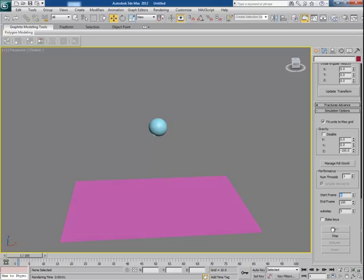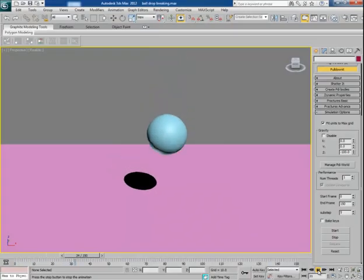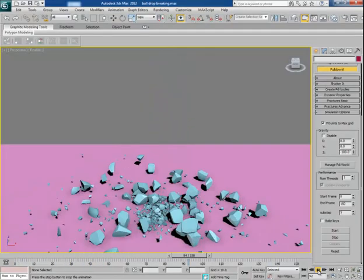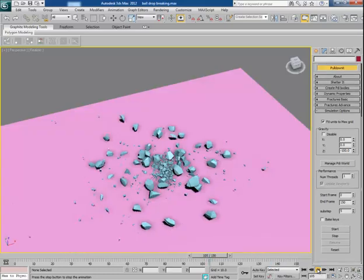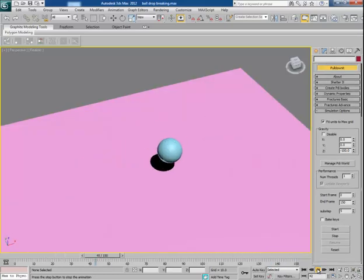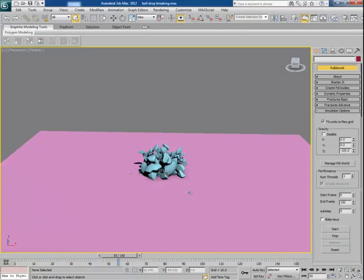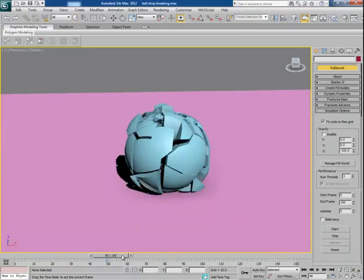It is taking some time because we have broken the sphere into more and more chunks, so the simulation takes longer. The more fine result you want, the more time your system will take for the calculation and simulation. Once it is done, you can clearly see how beautiful the simulation has come out — a marvelous result. In the next video I will show you another example of shattering the object.